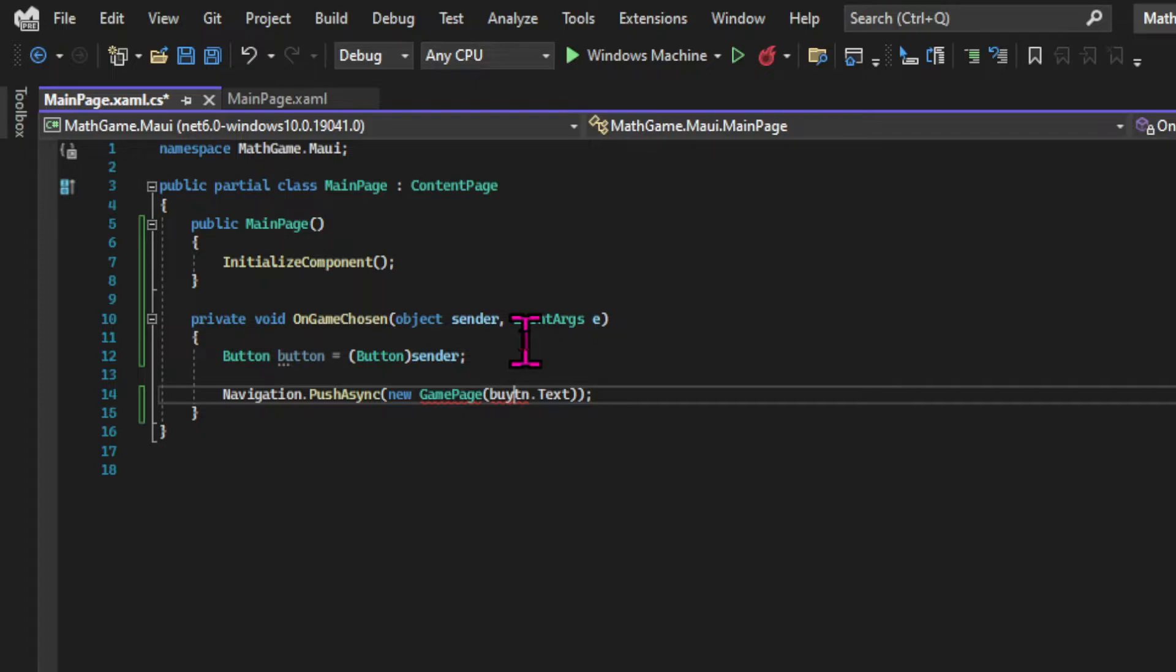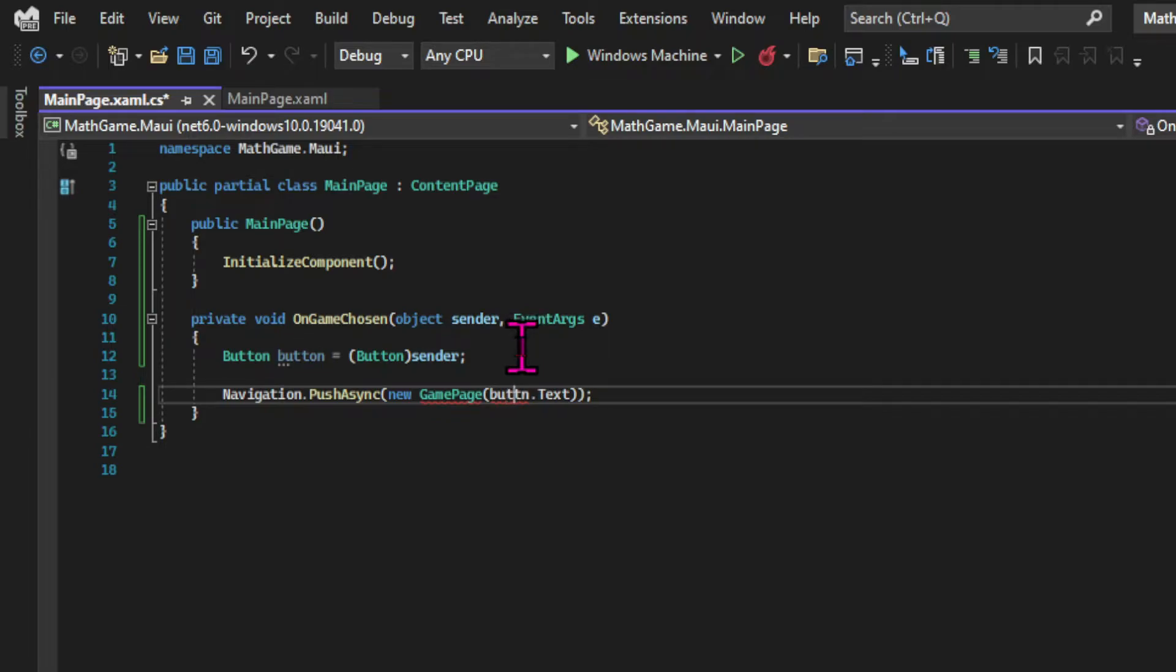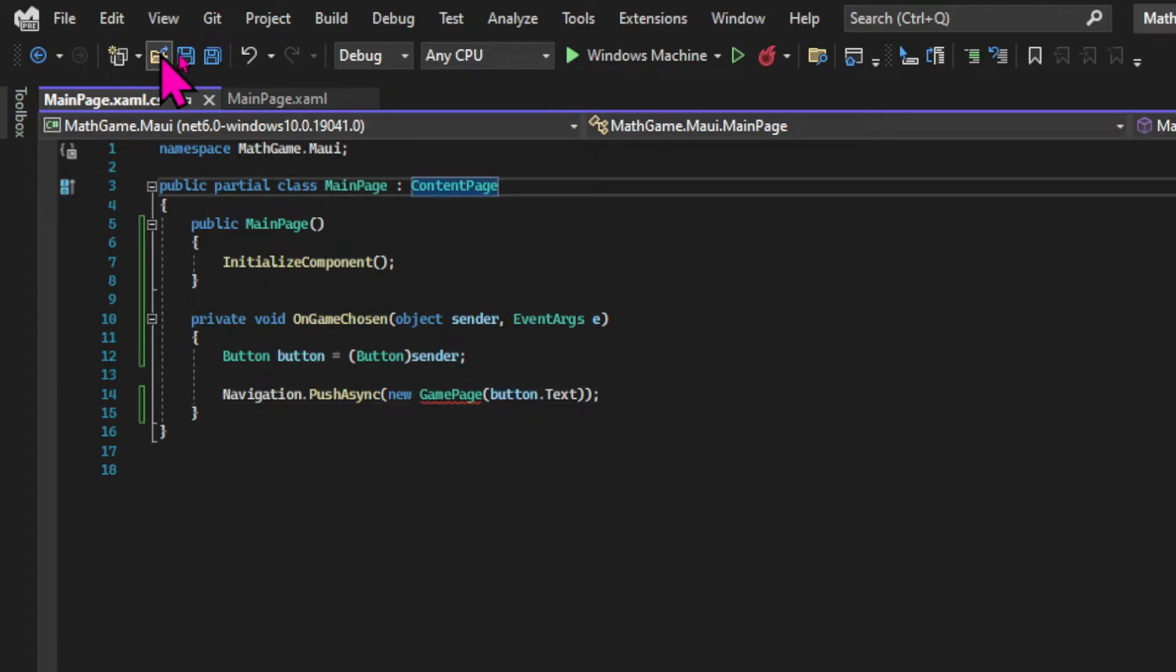So far in our programs we've executed statements in order. So after each statement we execute the next. And in an asynchronous program we can have methods executed in parallel. And that's very useful when we have for example multiple users using the same application. But again that's a more advanced topic that we'll cover in future courses.